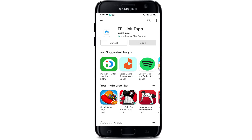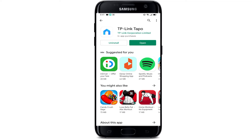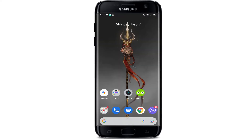Tapo camera is a cloud-based video monitoring application that lets you stay connected to the home, family, or pet remotely, and also view your cameras anywhere and anytime. As you can see, our application is already downloaded and in order to open it we simply need to tap on Open.